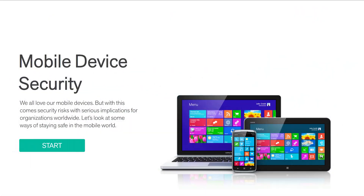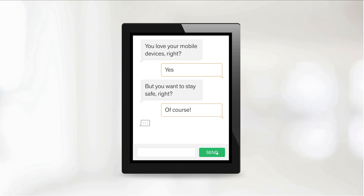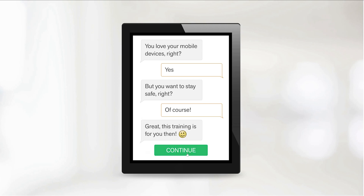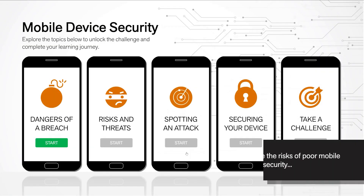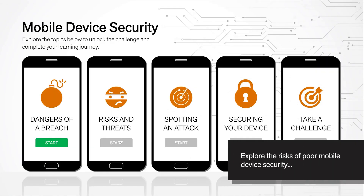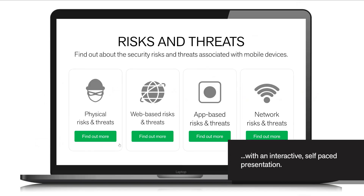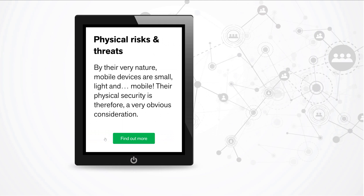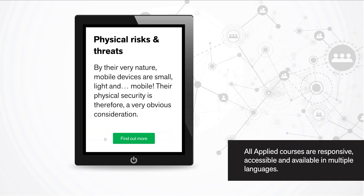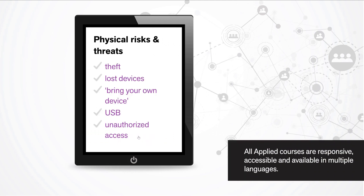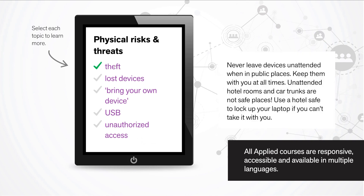Mobile Device Security is part of the applied series of interactive, gamified courses from SafeTitan. The user can explore the risks of poor security with an interactive self-paced presentation. With a responsive design and accessibility as standard, this course is available in multiple languages.